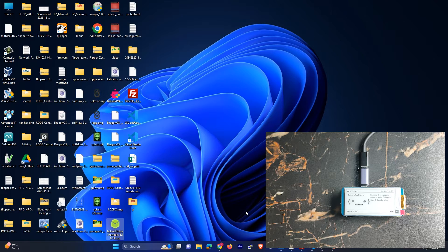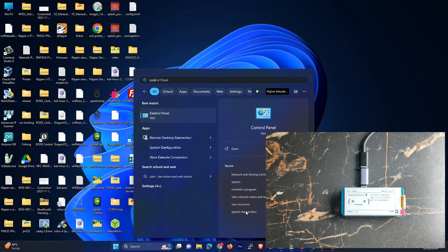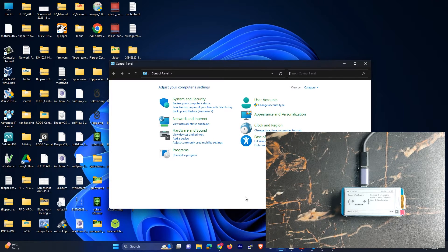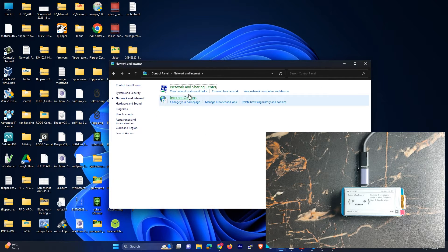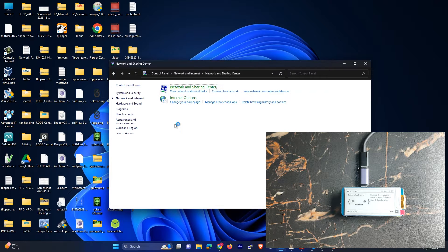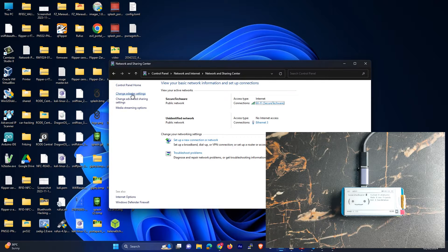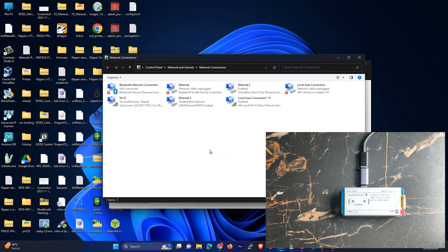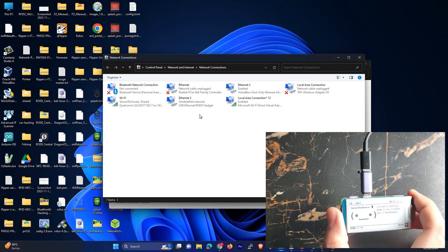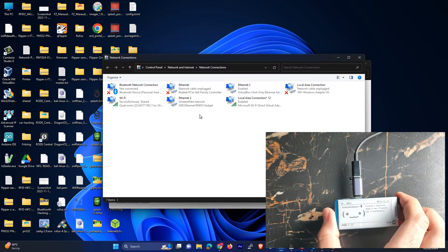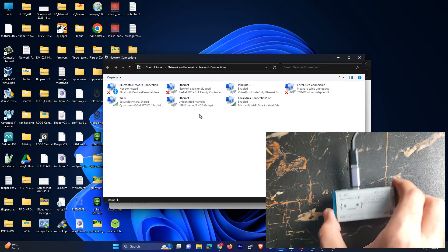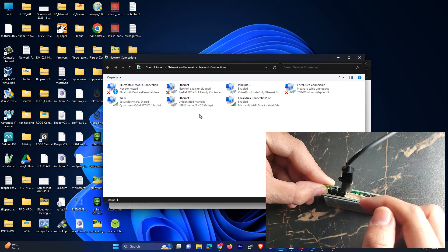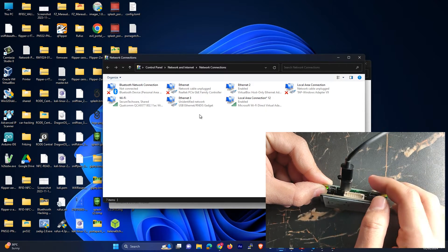And then what you have to do is you have to go in Control Panel, and you have to go in Network and Internet Settings, Network and Sharing Center, and you have to go in Change Adapter Settings. And over here you will see your new adapter once it's plugged in with your system.